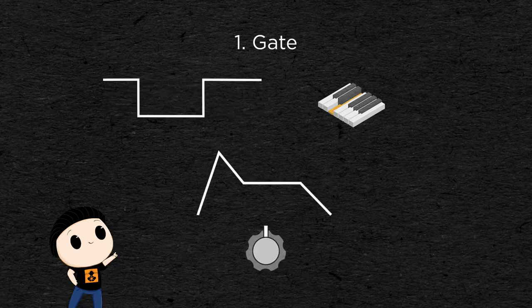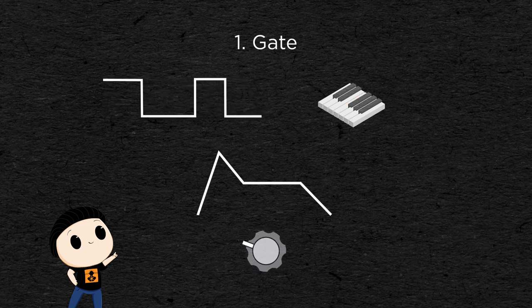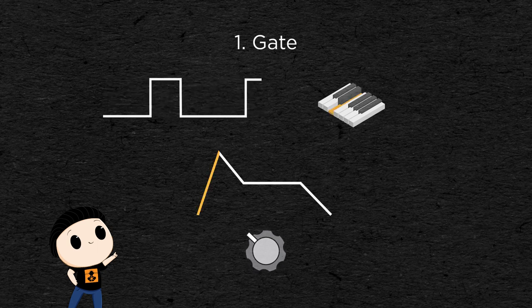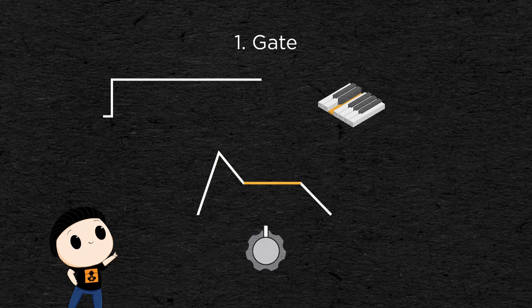It is this info the envelope will use to know when to trigger its attack and release phases. When the gate goes up, it enters its attack phase, followed by the decay, followed by the sustain and whenever the gate goes down, the envelope enters its release phase.